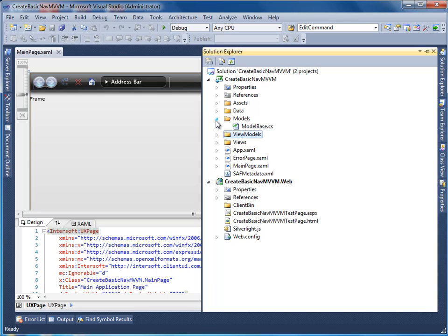In this video, I will show you how to create a simple navigation application using Client UI Navigation Framework. You will learn how to add a new page that shows the contact list using MVVM pattern.